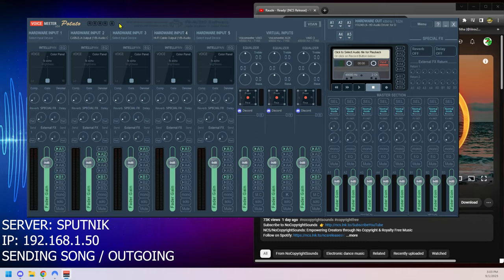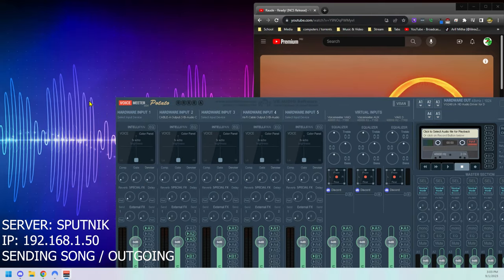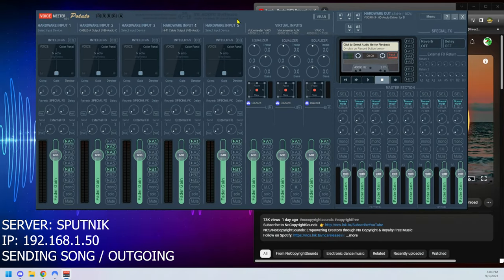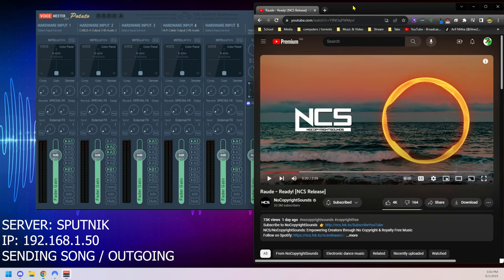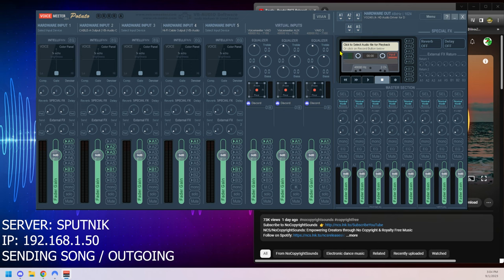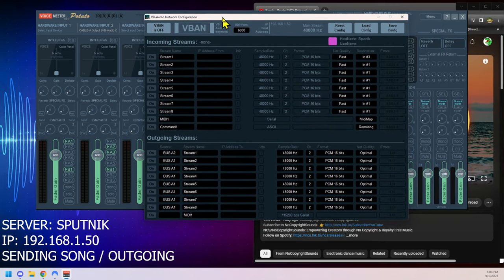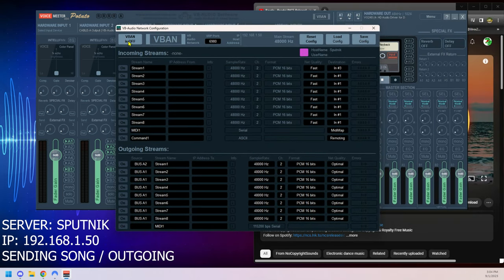This image you're seeing right here with the waveform in the background, this is my streaming computer. What I want to do is I want to send this song over my network to my gaming computer. It's a way that you can send alert signals or whatever, but music is just easier for people to comprehend, so we're going to be sending a song today.